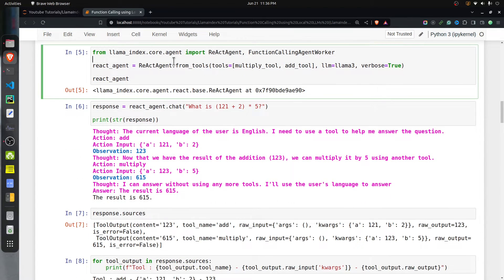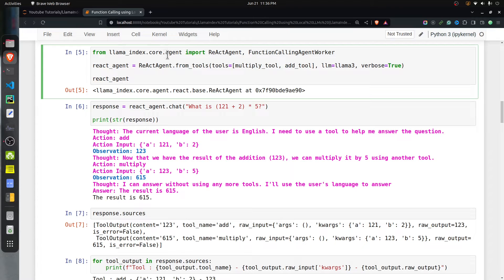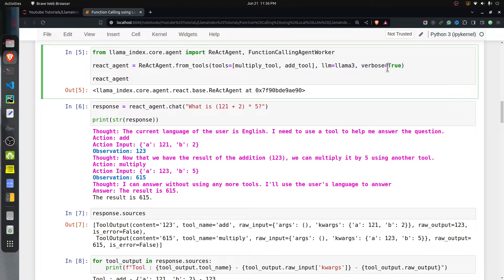Defining a ReAct agent is simple. From llama_index.core.agent we import ReActAgent, then create a ReAct agent by calling the from_tools method of that class. We provide the tools — a list containing the multiply and add tools — set llm to llama3, and set verbose to true so we can see what intermediate steps the agent is taking and verify it is following the proper steps.